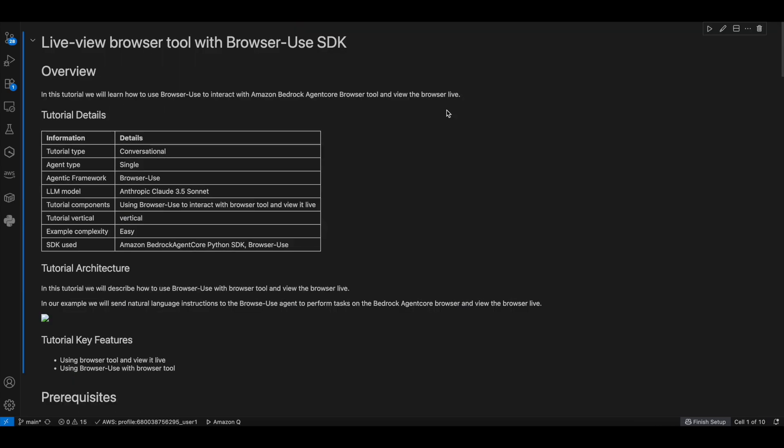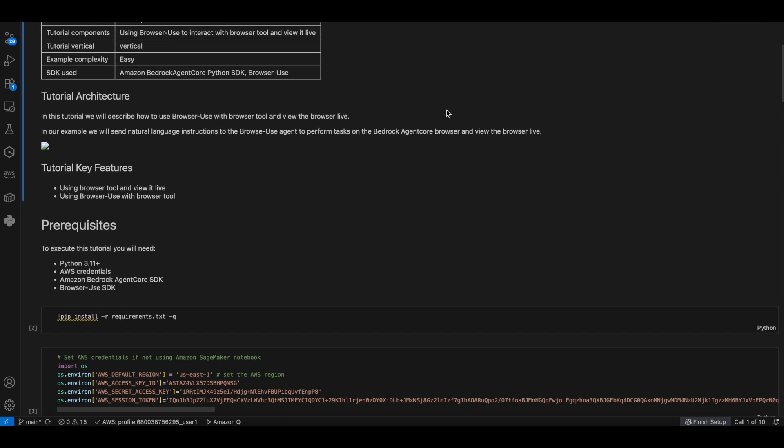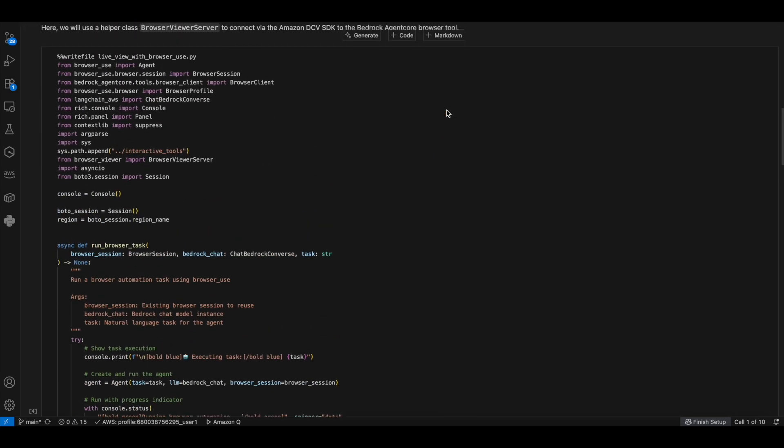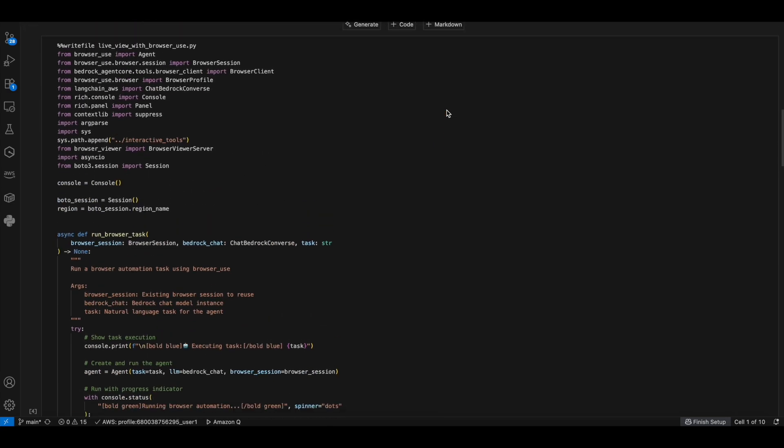Next, we will see one more browser used to interact with the AgentCore browser tool and view the browser live. This script creates a comprehensive browser automation system that combines AgentCore browser with a browser use library and provides live visual monitoring. It creates a browser session through AgentCore and starts a live viewer server on port 8000 for real-time browser viewing.